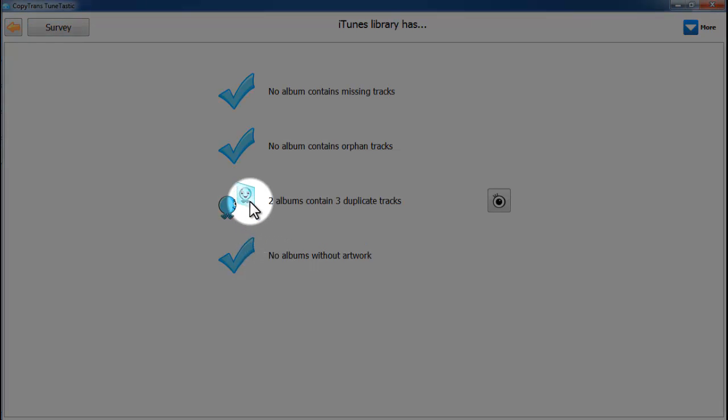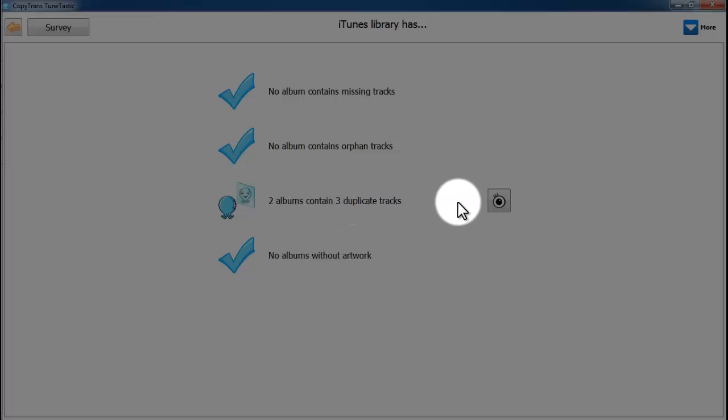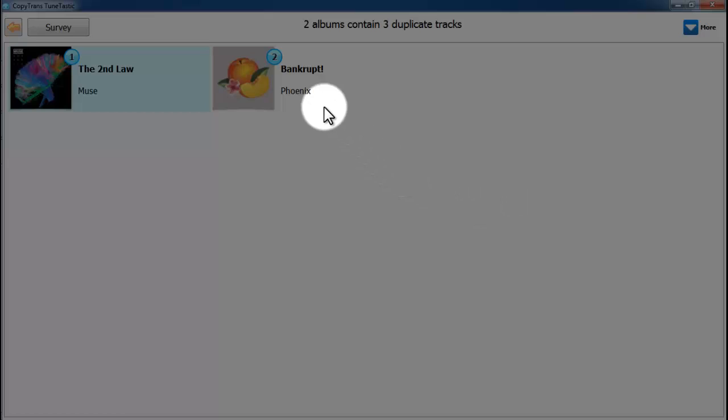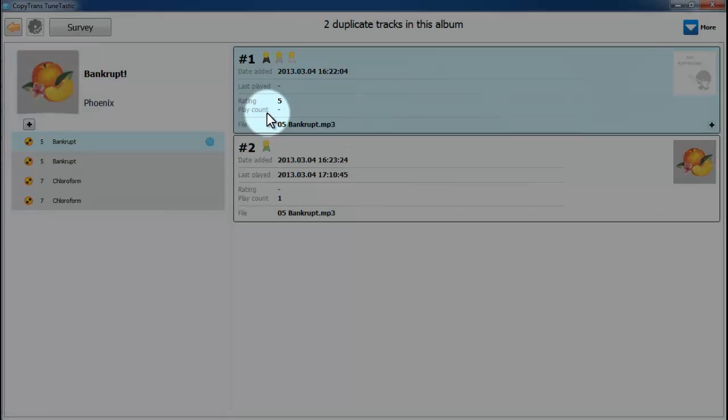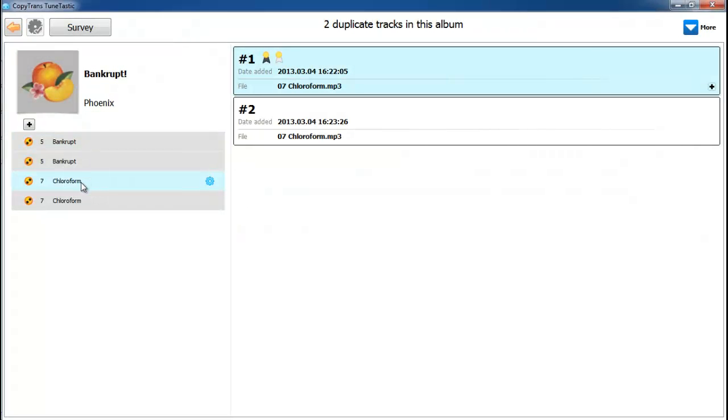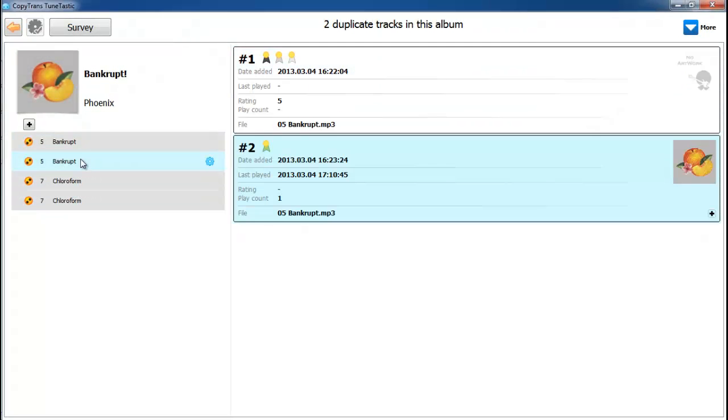From there, you're going to want to click on the eyeball next to the menu that says however many albums contain however many duplicate tracks. And let's go ahead and click on one of the albums displayed. Now you can see individual tracks and their duplicates listed next to them.